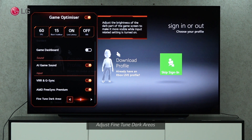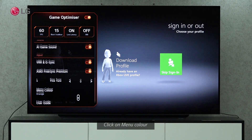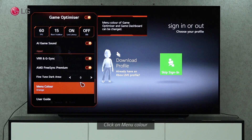When input-related settings are enabled, you can adjust the brightness of the dark part of the game screen to make it more visible. The menu color of Game Optimizer and Game Dashboard can also be changed.